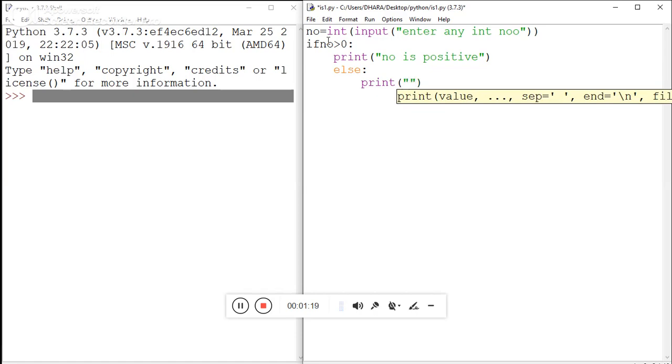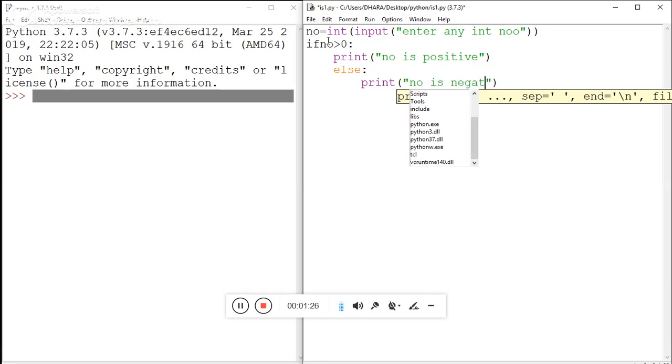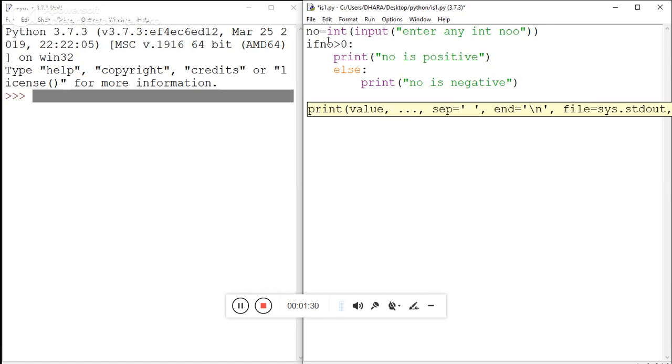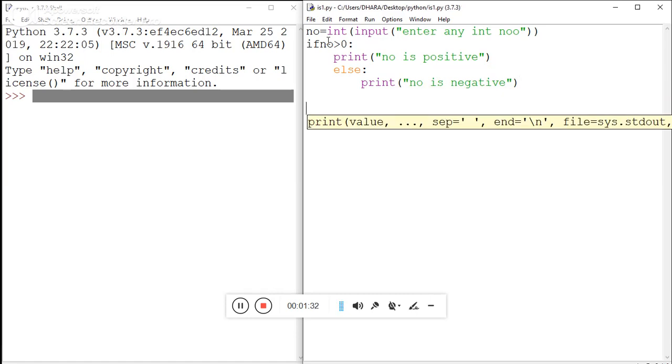'Number is negative', okay. Now just save this program and try to run.